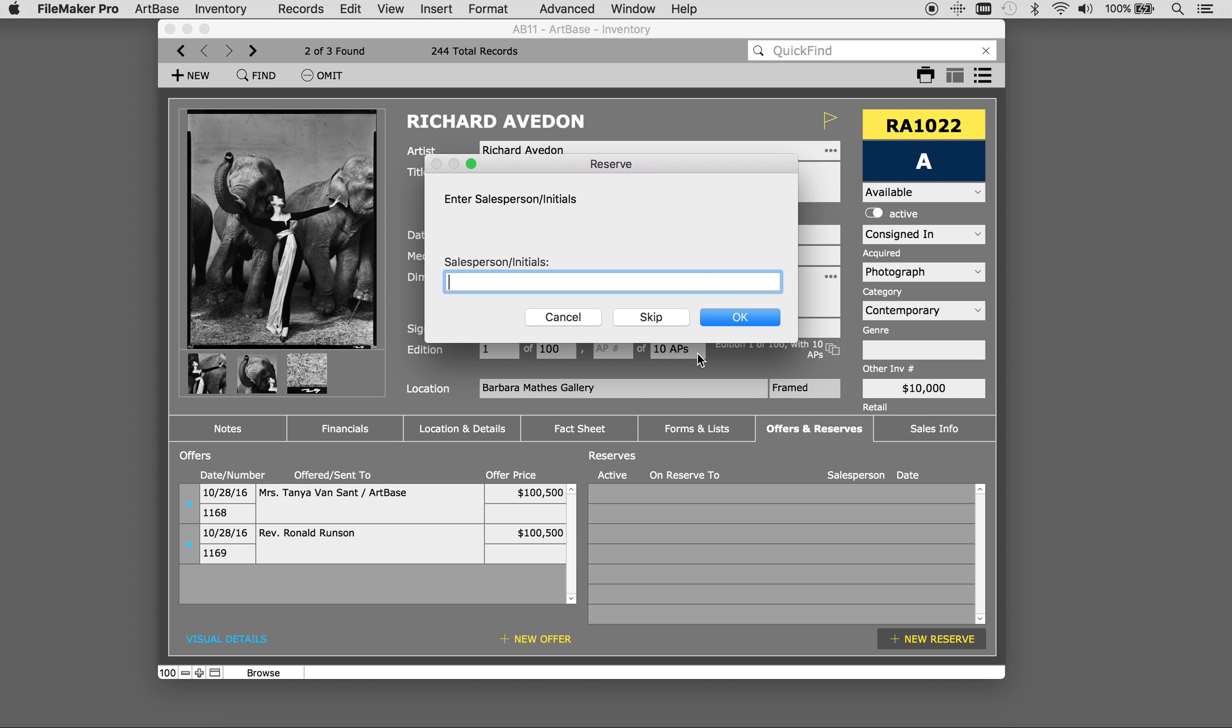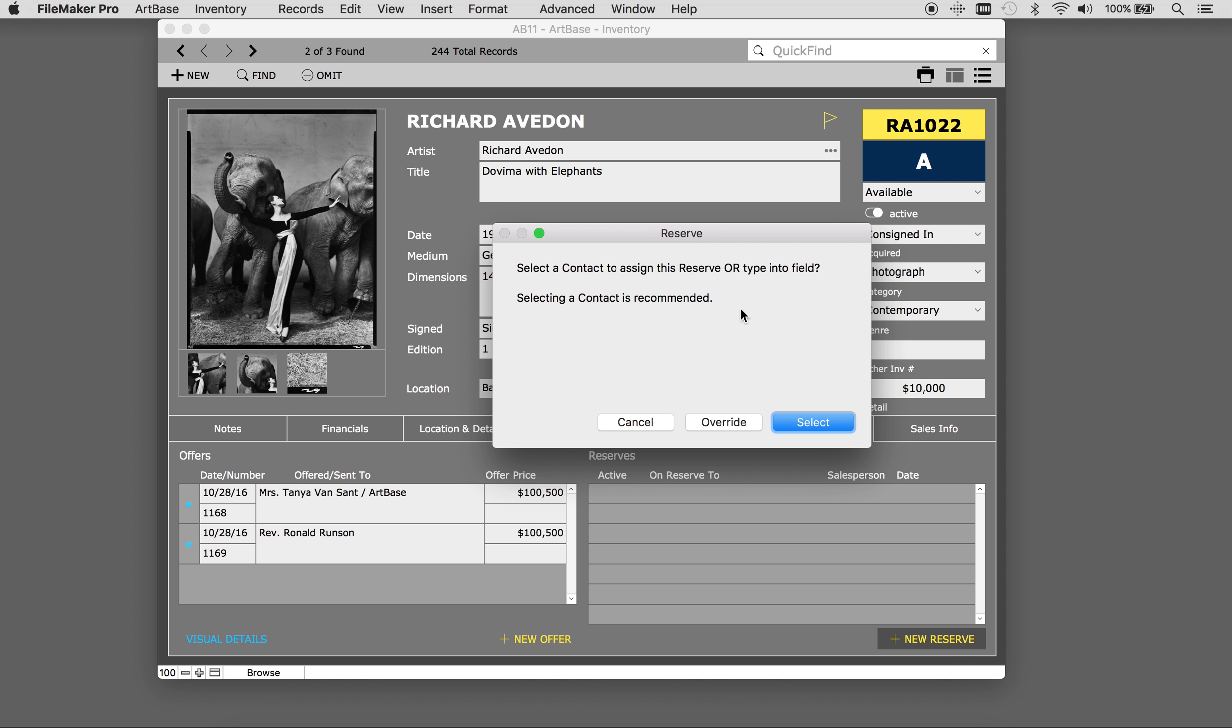Enter the salesperson's initials. Either manually enter the reserving person's information or link this to a contact record. It is strongly suggested to link to a contact record as this will be stored in the contact's history as well.